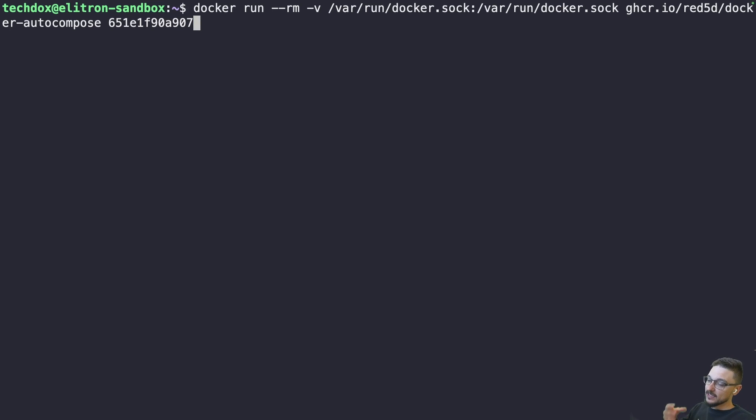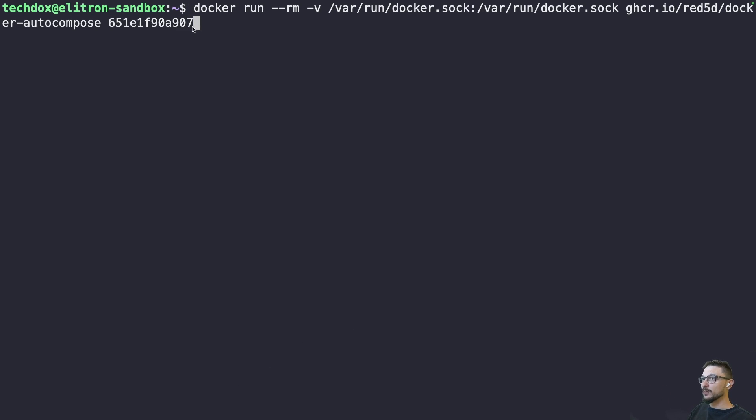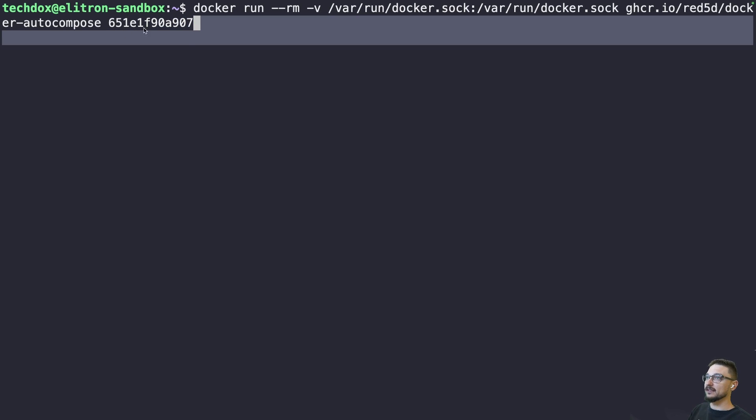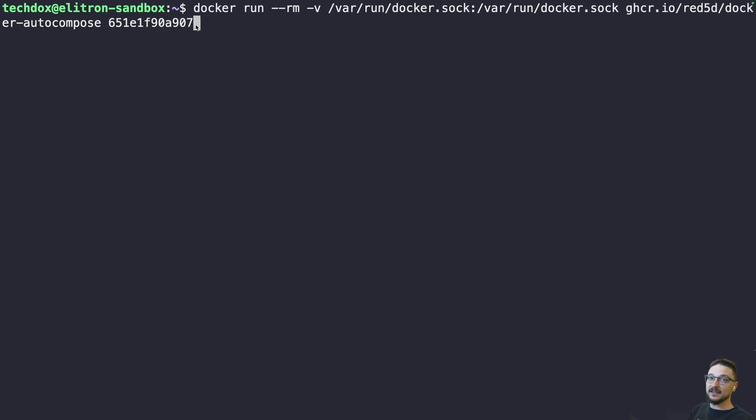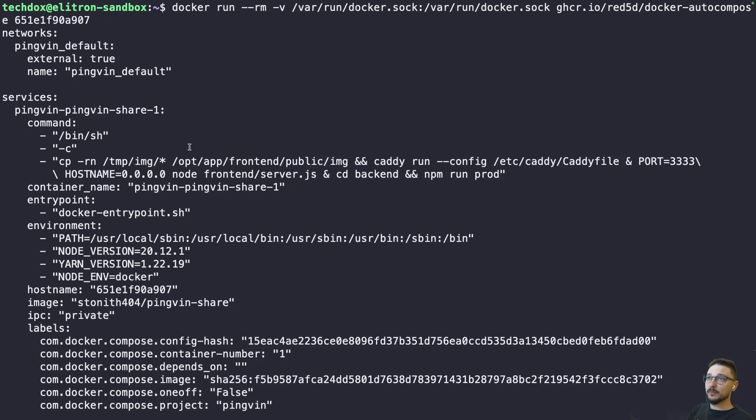Then it's going to create a compose file from it. So essentially what you're doing is all you need to do is put the ID of the container at the end here and then it will find that container and generate it. So let's see what happens. I'll hit enter.